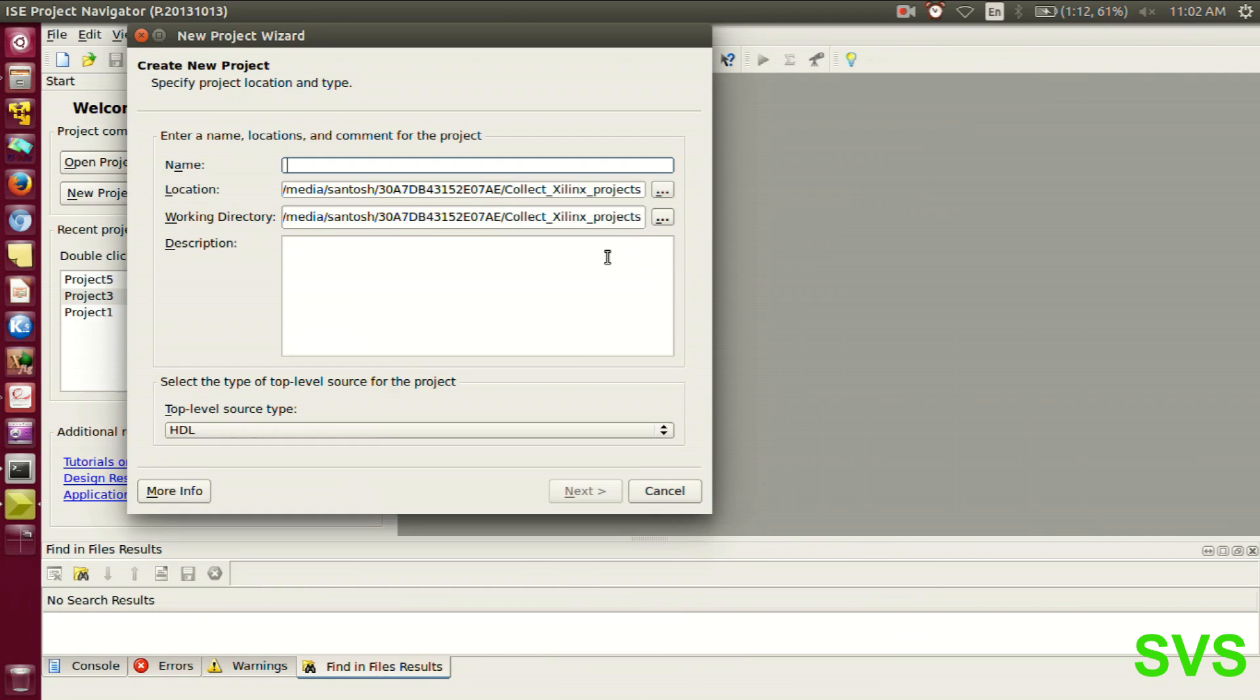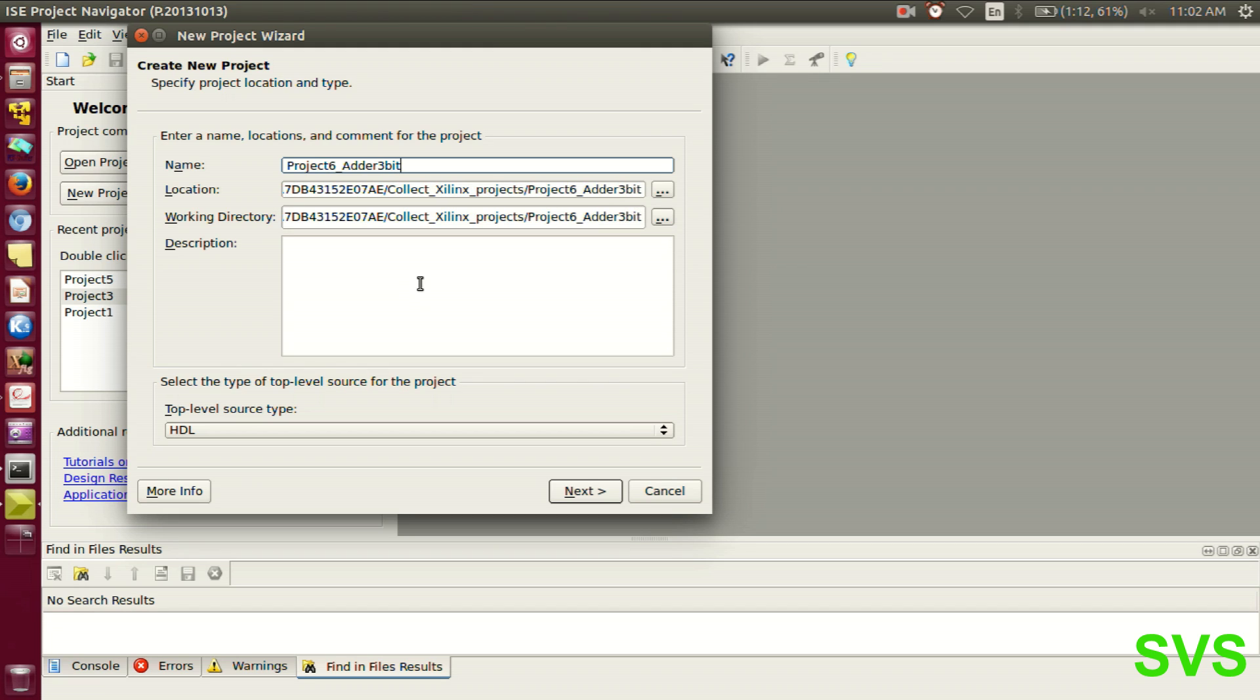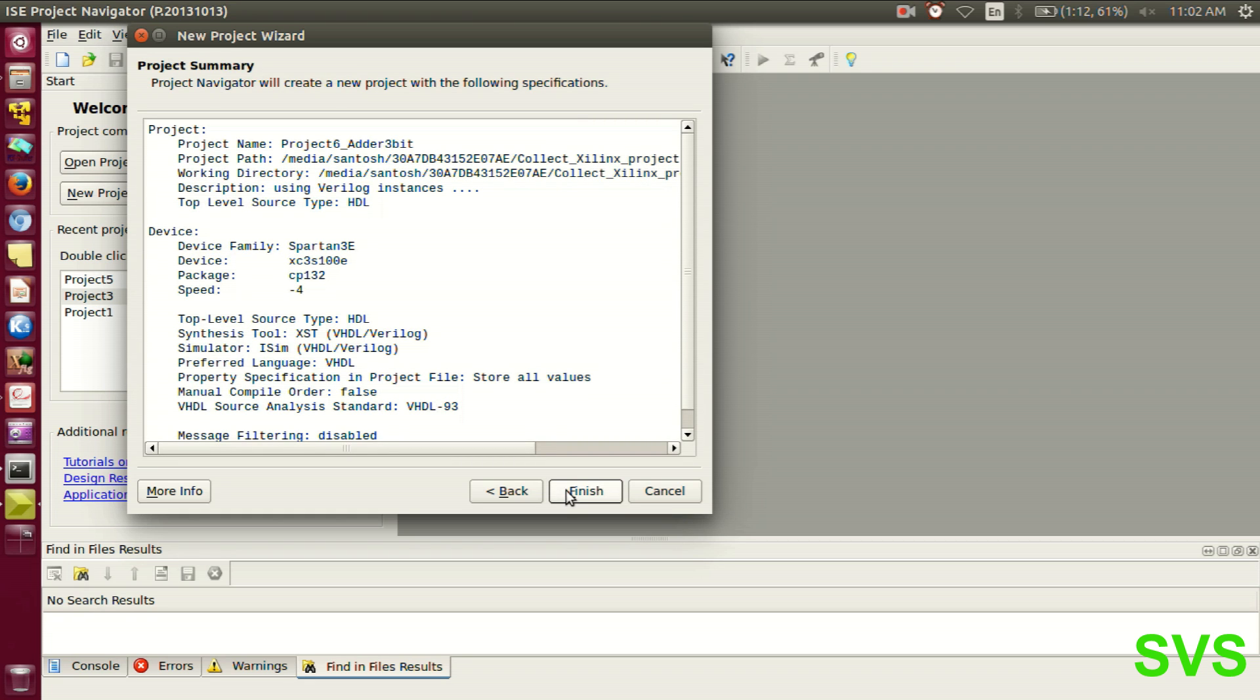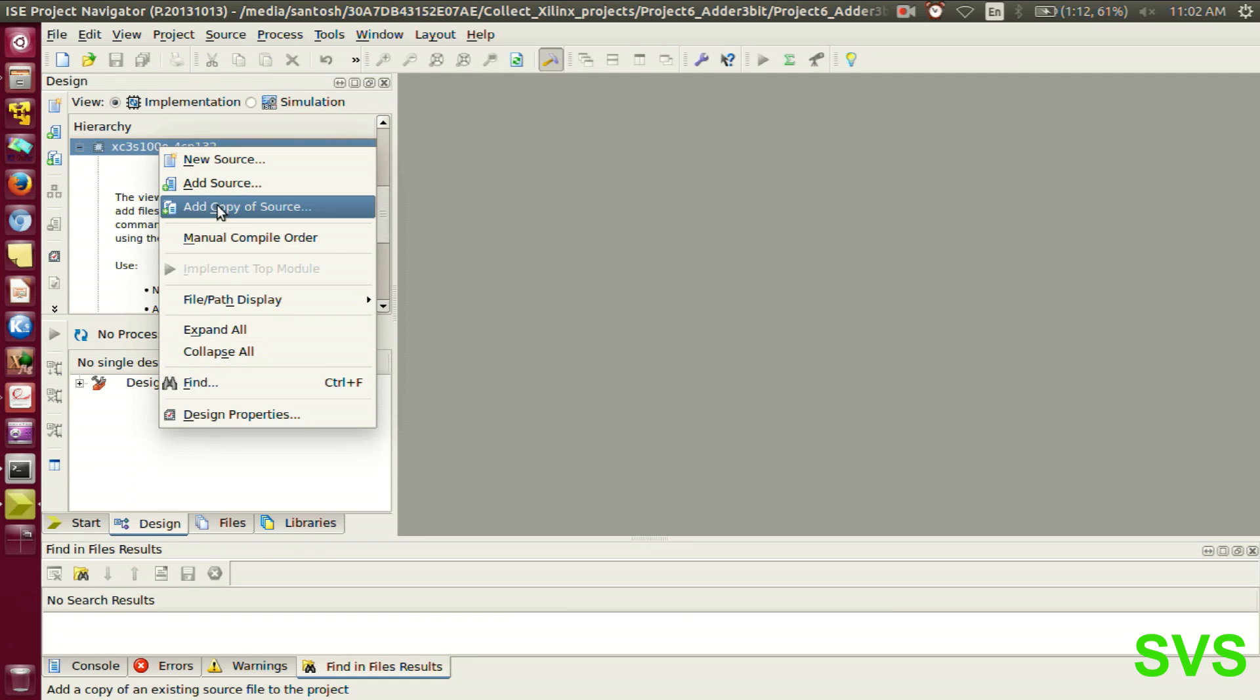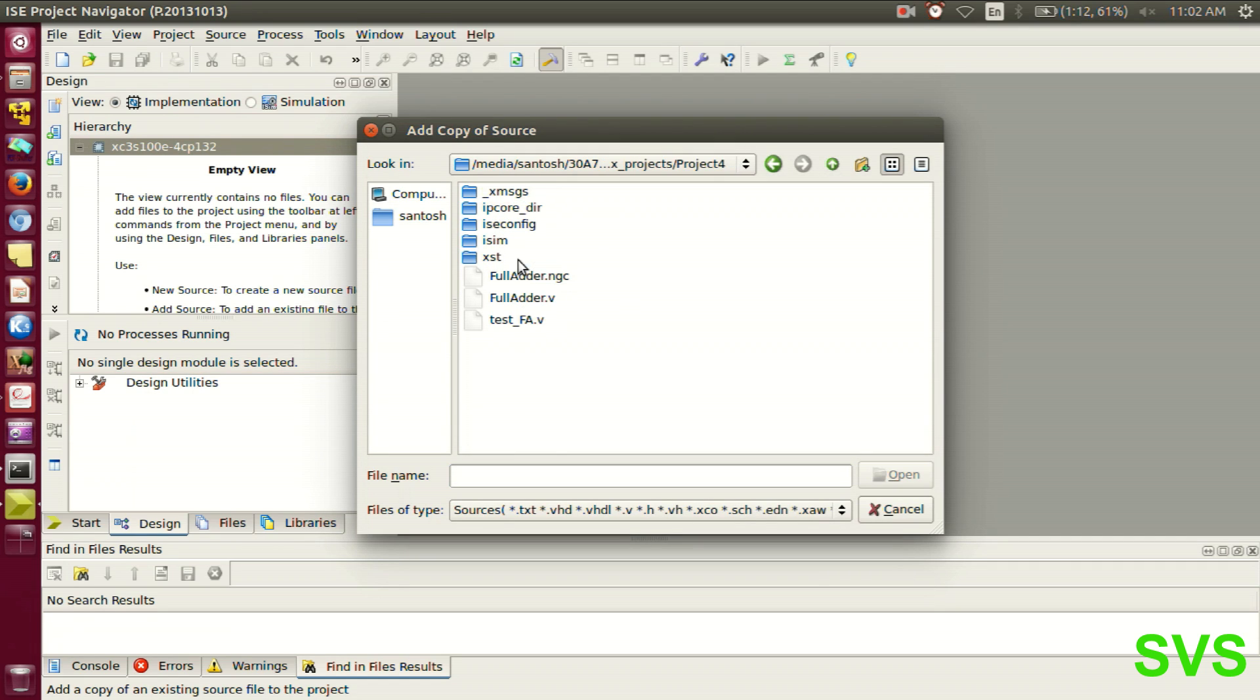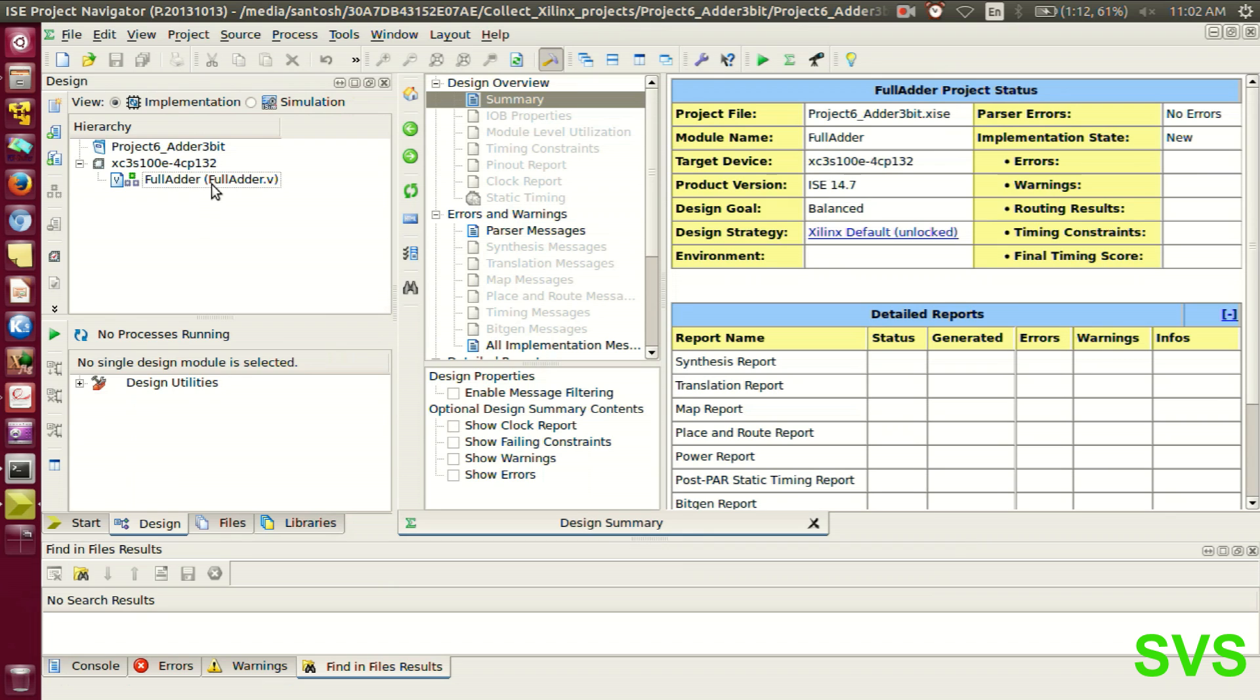We'll create a new project 6, which is a 3-bit adder. In this project, we'll add the source of the module of full adder, which we have already constructed in project 4. So, the module is obtained.